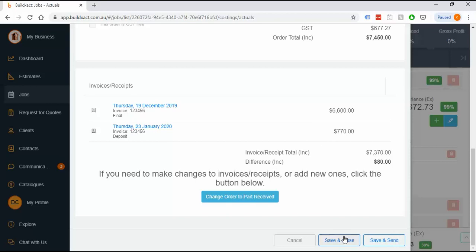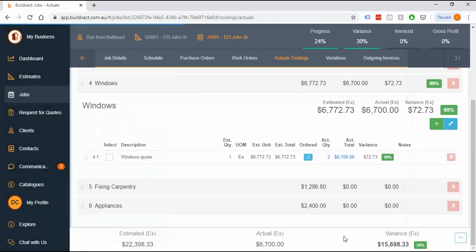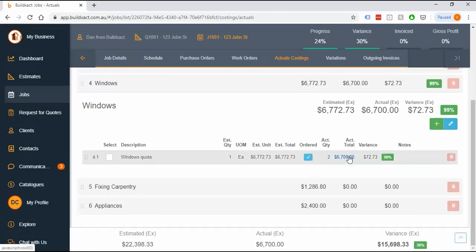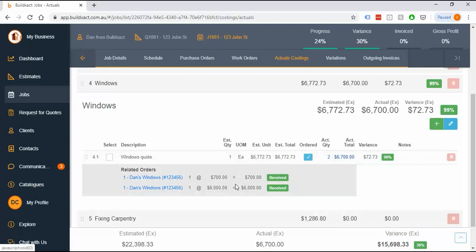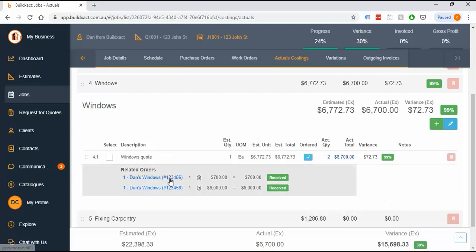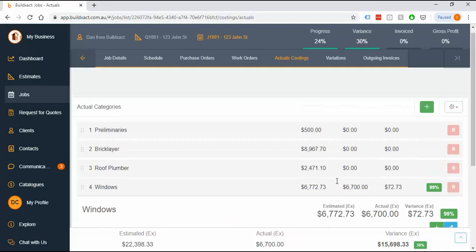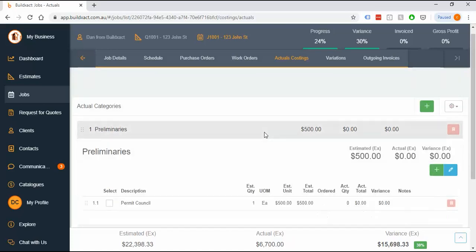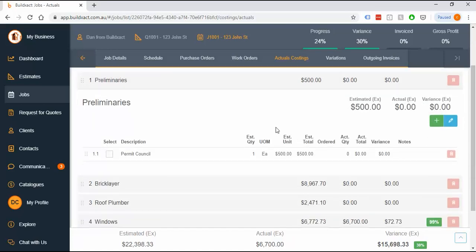We can say received and save and close. Note that each of those two bills will go to Xero as separate items. It's split those into separate expenses. I use the same number, but typically your numbers would be different here. We'll do another example very quickly, really just to cement the process here.